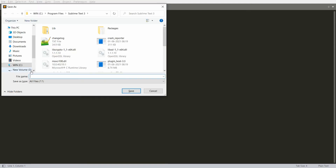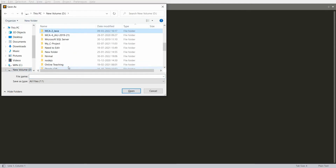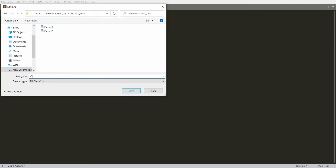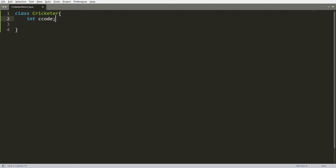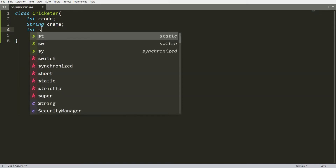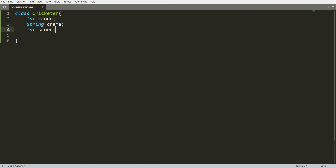Let me save this program as IteratorMCA2CricketerDemo1.java. Now I want to create the user defined class, so I'm creating here one class that is Cricketer. Each and every cricketer has a unique code that is integer cricketerCode. I also want to define the cricketer name as a String, and the maximum score by the cricketer as integer score.